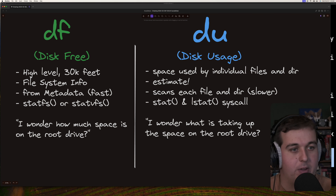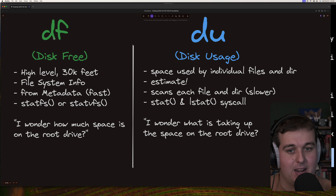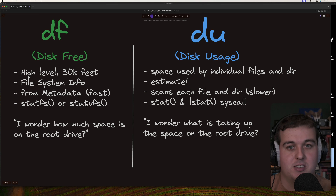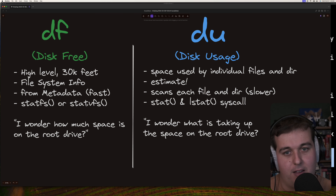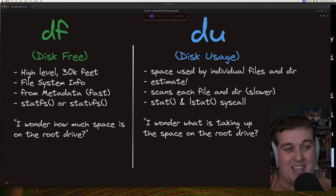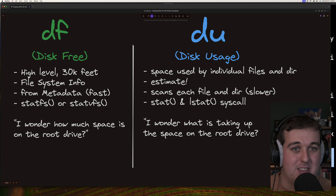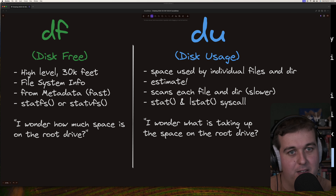Let's look at the key differences between df and du. df, disk free, is a high-level 30,000-foot overview of file system information. It gets its data from metadata, so it's fast, using the statfs and statvfs system calls. Use df to answer: 'How much space is on the root drive?' Du, disk usage, shows space used by individual files and directories. Importantly it's an estimate because it scans each file and directory — which is slower — using the stat and lstat syscalls. Use du to answer: 'What is taking up the space on this root drive?'